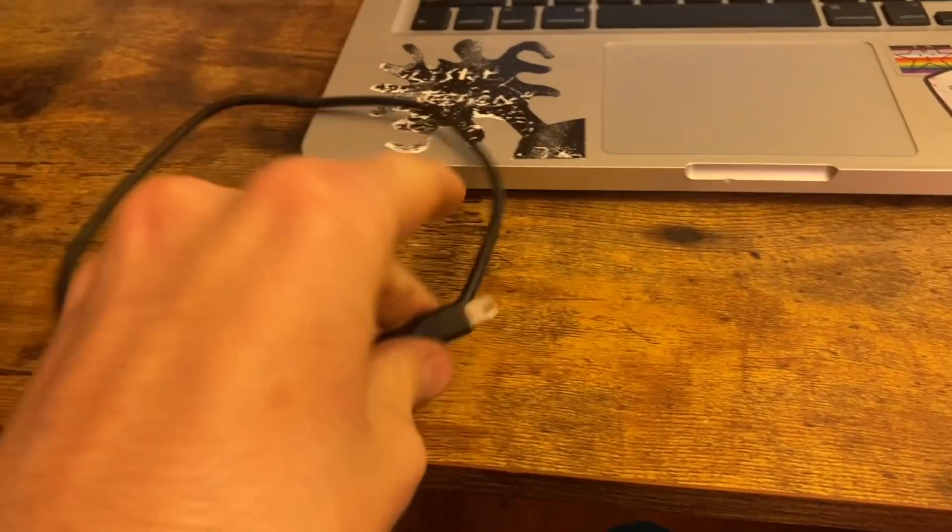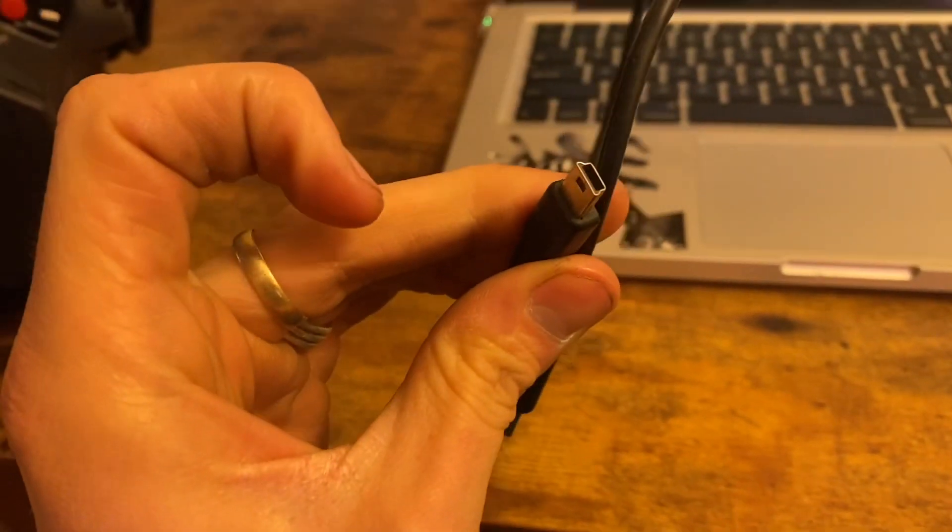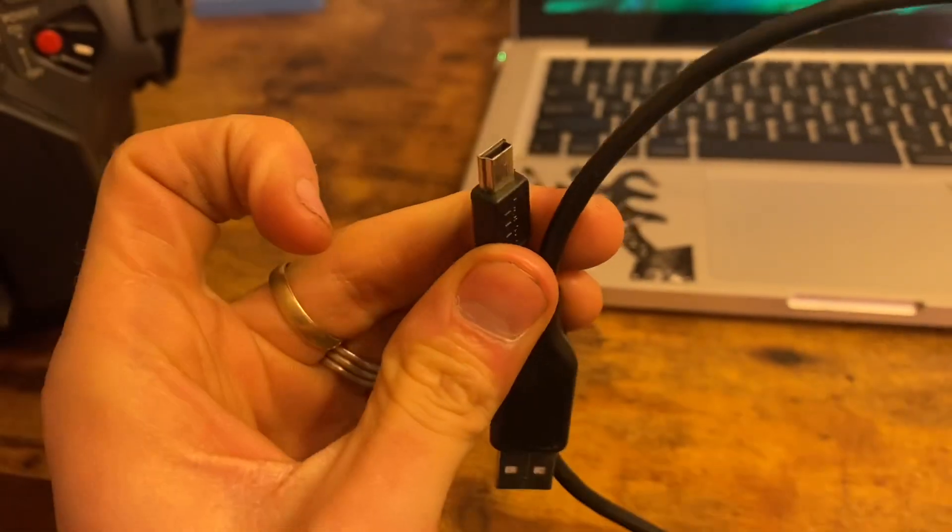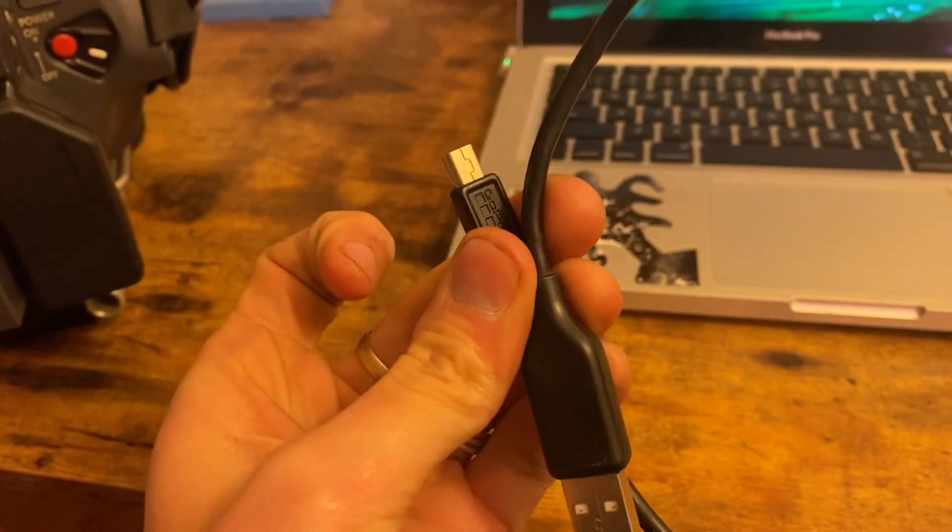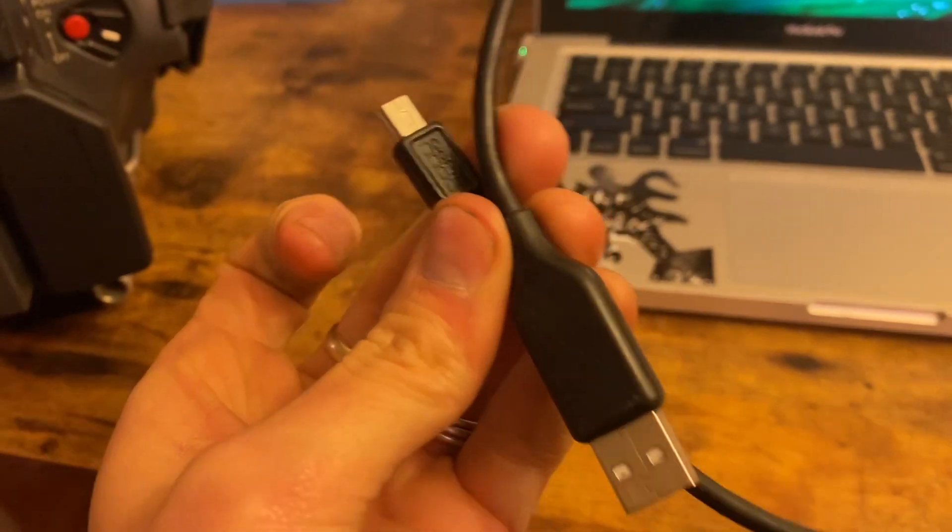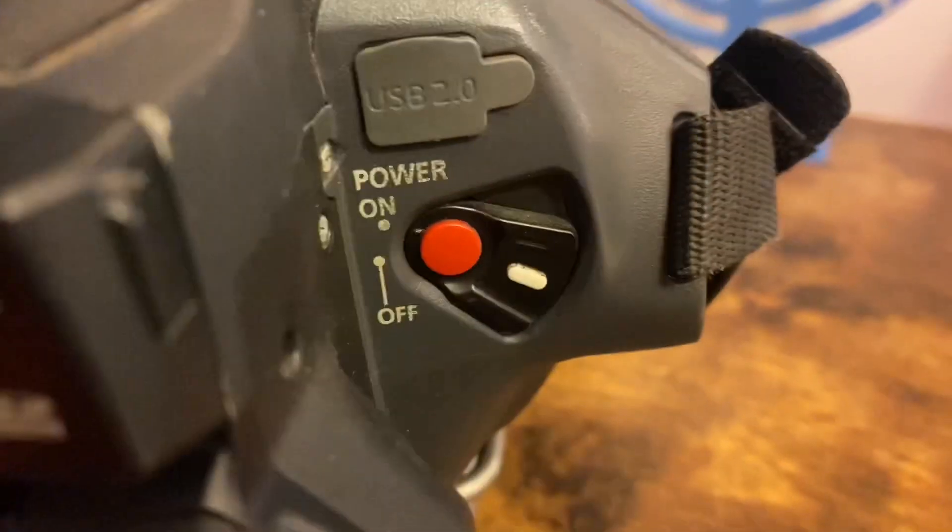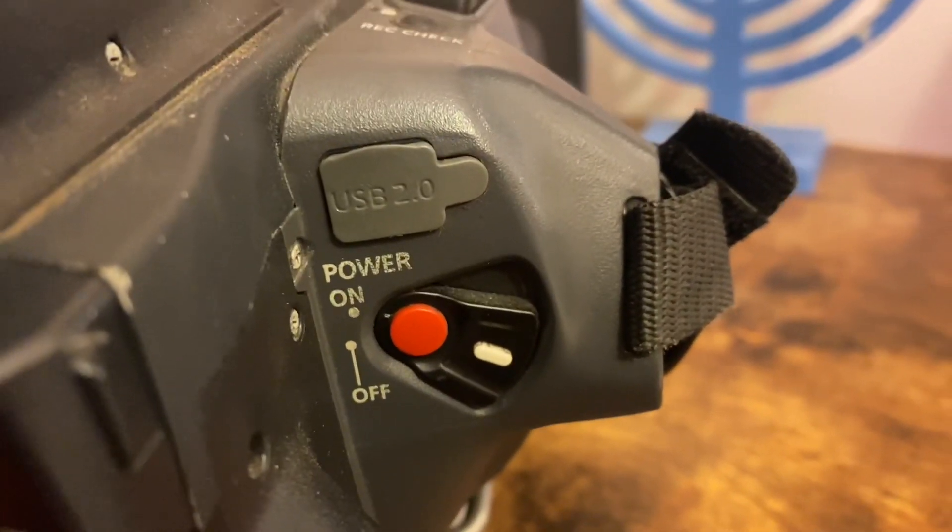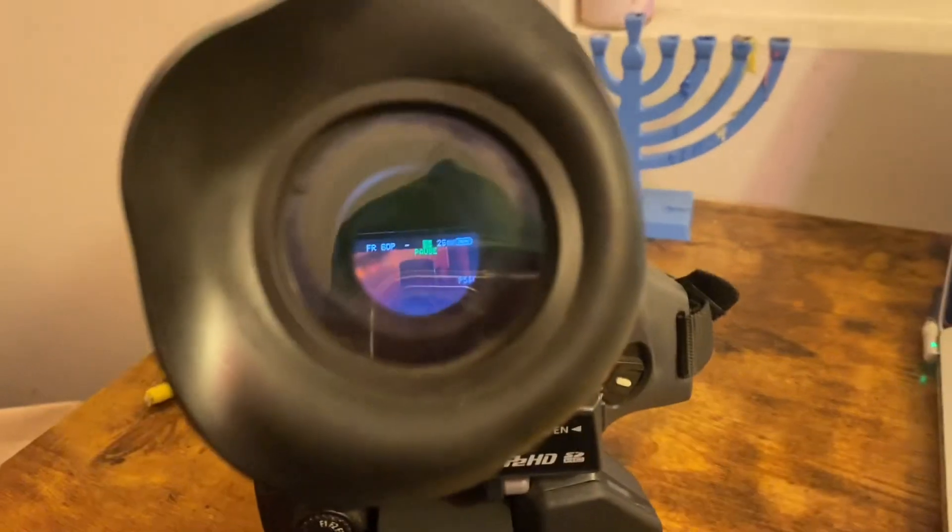Just using a typical USB cord USB 2.0, you want to go into your camera settings.